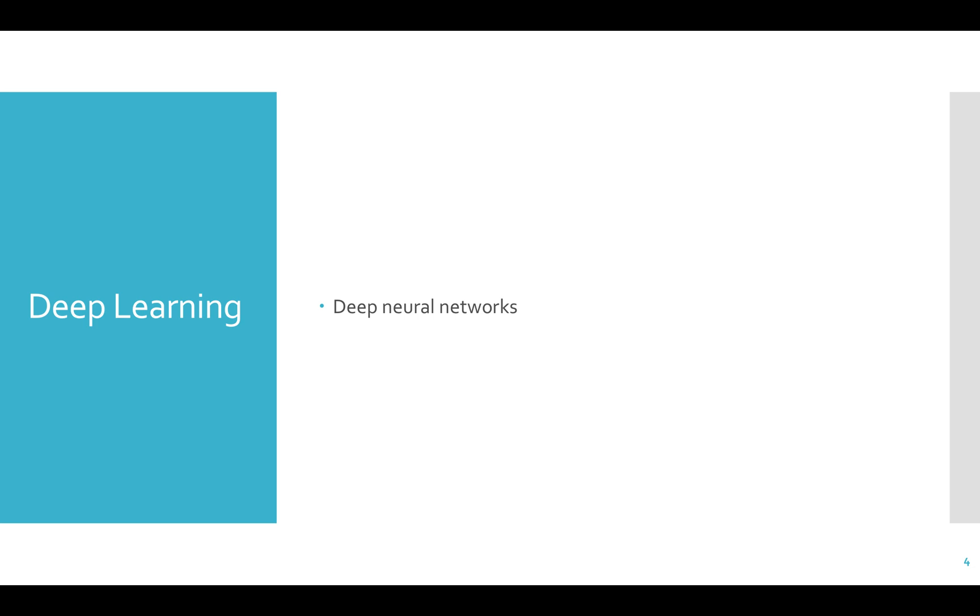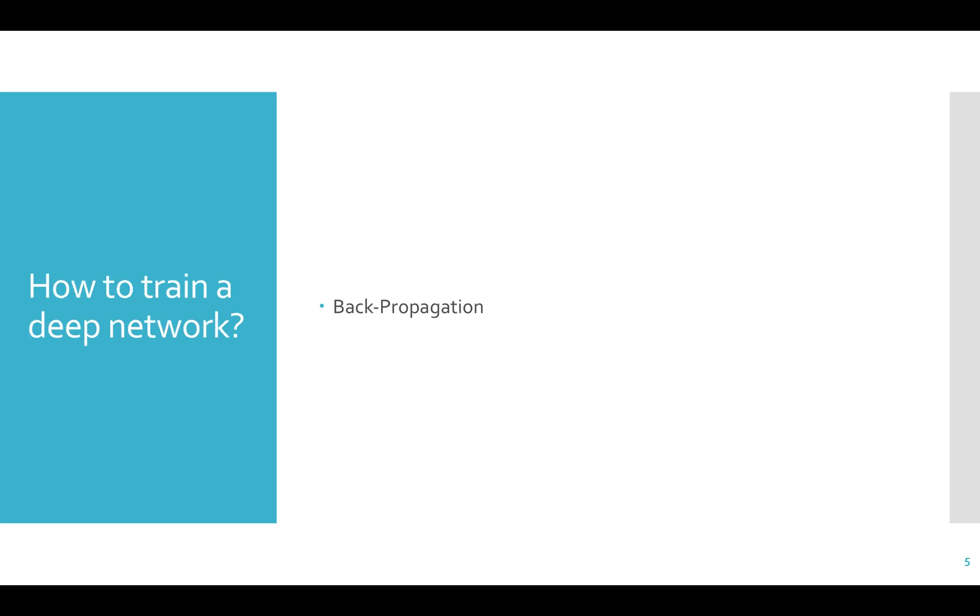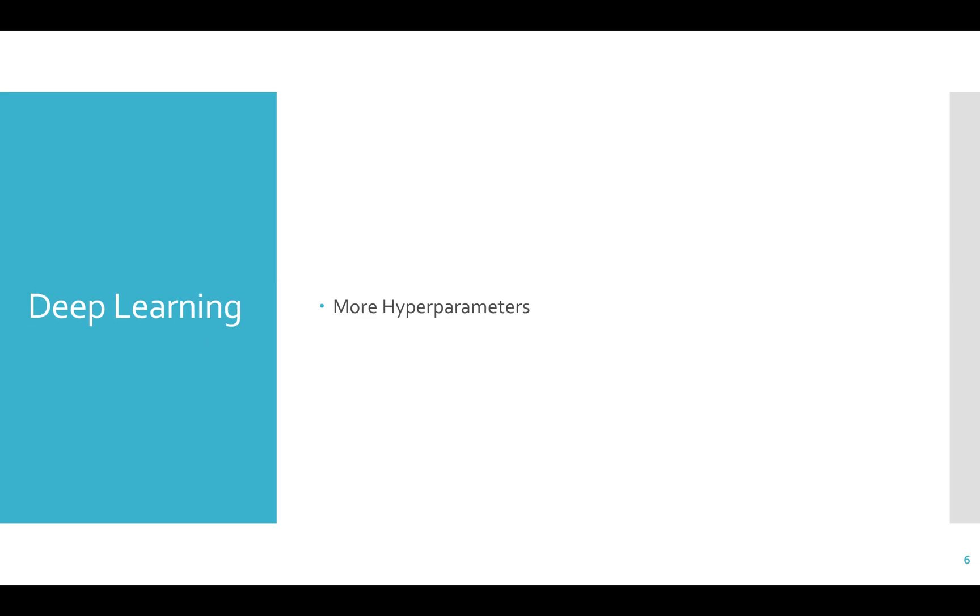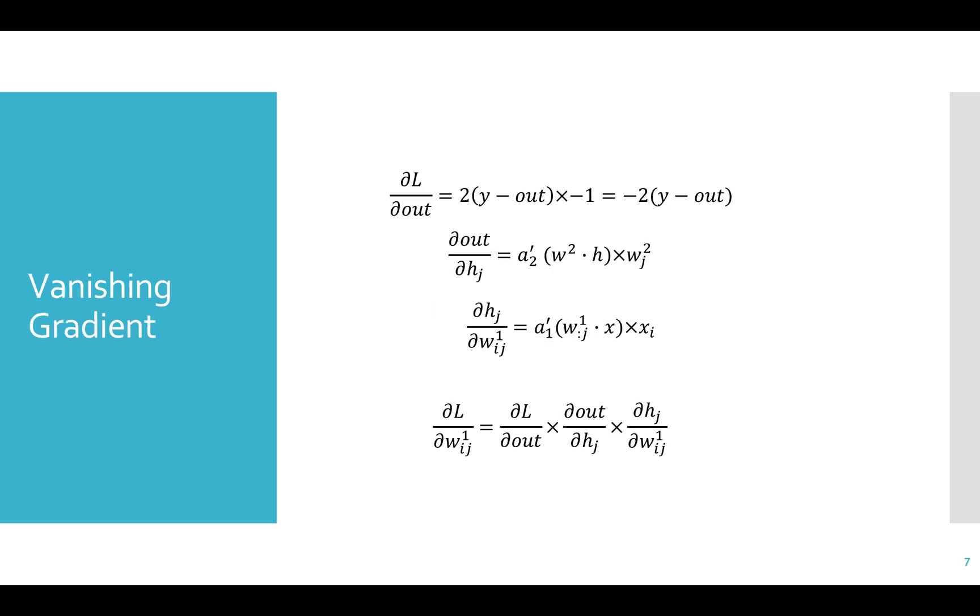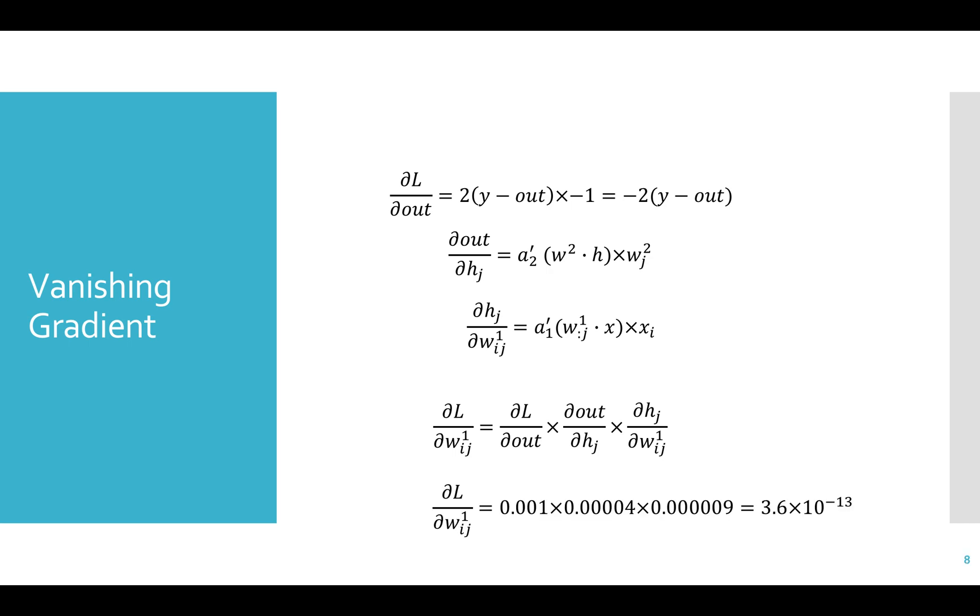As neural networks get deeper, they have more hyperparameters and some issues you can run into. Specifically, there's the problem of the vanishing gradient. Since backpropagation requires that you take derivatives and multiply them together all the way down the network, small multiplications get smaller. So as the gradient is propagated back through the network, it gets smaller and smaller and eventually reaches the limit of the computer, vanishing to zero.